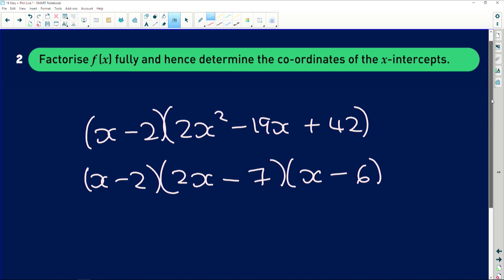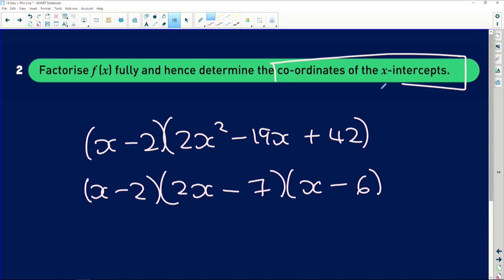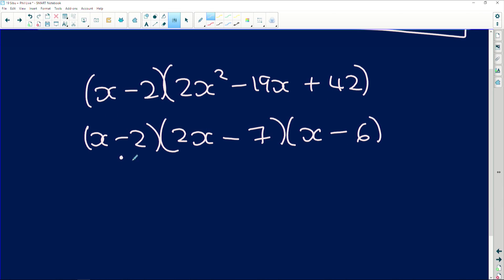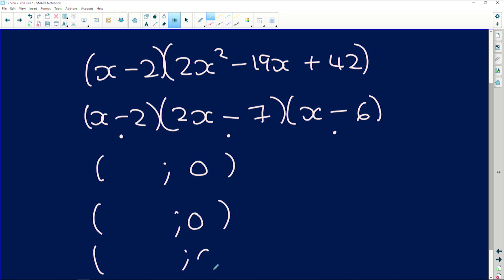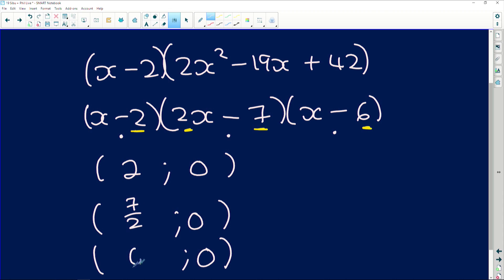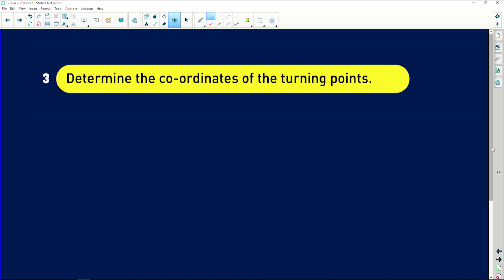So f(x) is fully factorized as (x - 2)(2x - 7)(x - 6). For the x-intercepts, each factor set to zero gives the x-values where y = 0. So the x-intercepts are at x = 2, x = 7/2, and x = 6. The coordinates are (2, 0), (7/2, 0), and (6, 0). Easy!